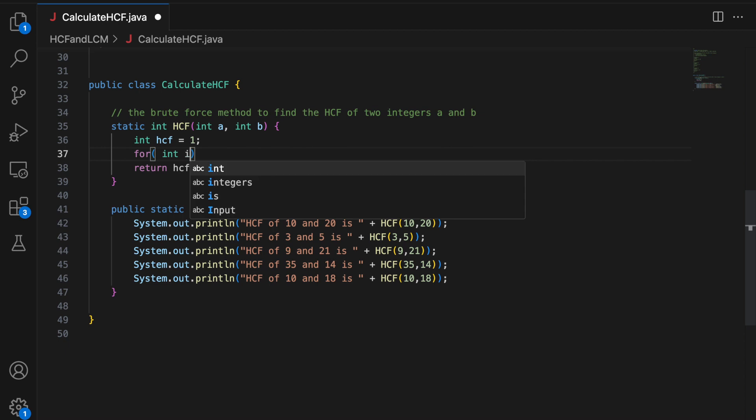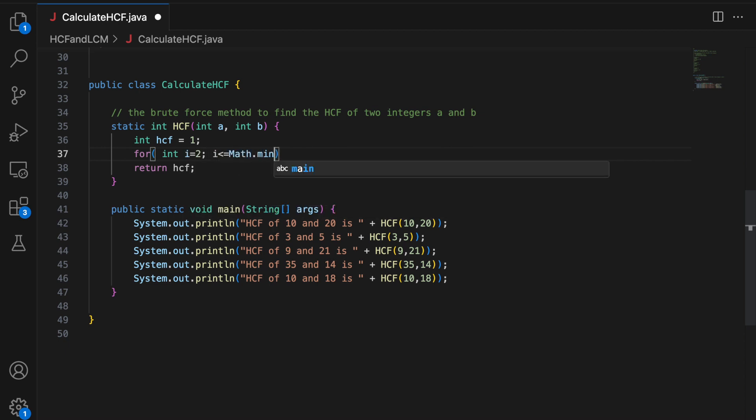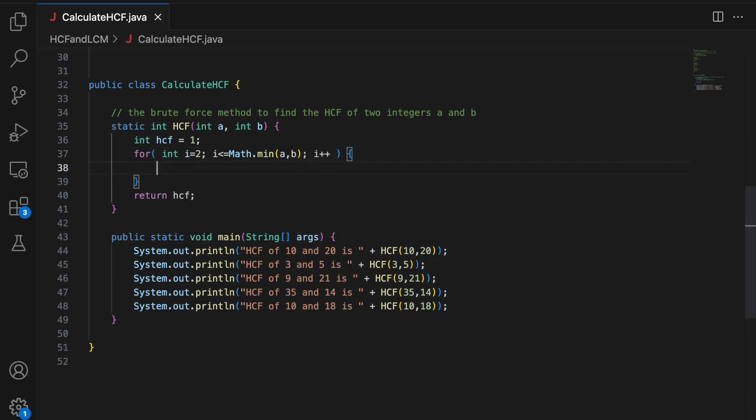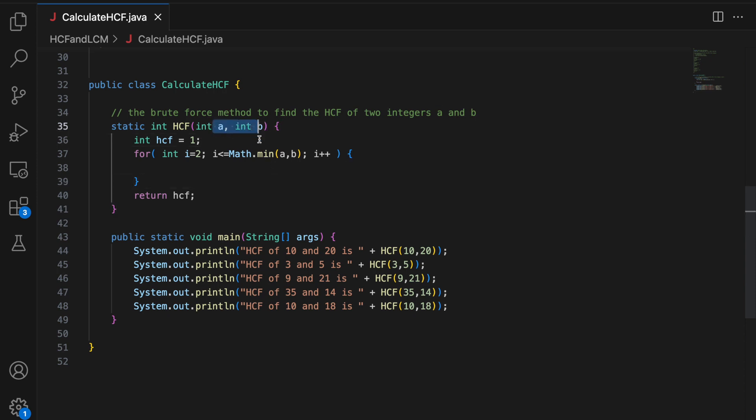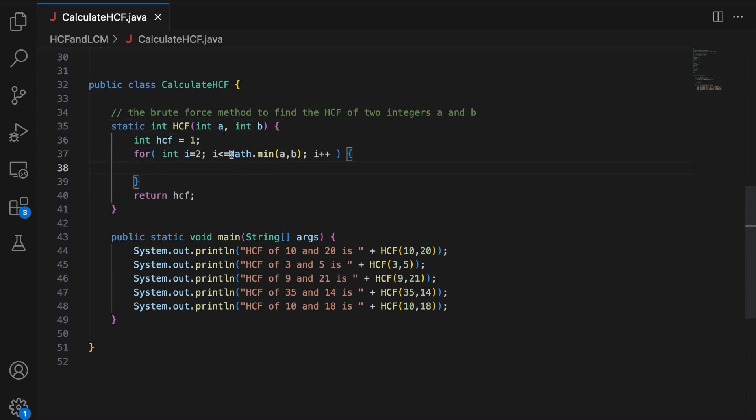Then I am going to iterate from 2 and I am going to iterate till less than equal to minimum of A and B. Why minimum of A and B? Because I want to find a value that divides both A and B completely. Only then it is a factor of both A and B. So if in case A is less than B and I go beyond A, that factor will be dividing B but not A. So I have to iterate till the minimum of A and B.